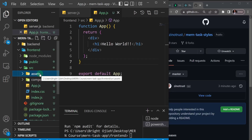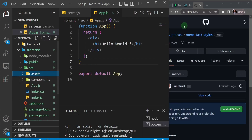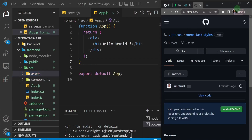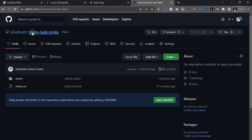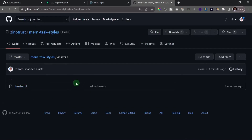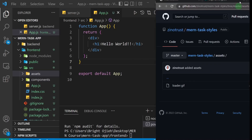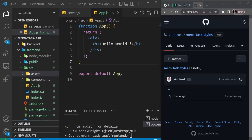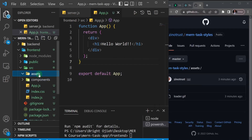This assets folder is just going to contain a loading spinner — a gif. I've already uploaded it to the React MERN tax styles. So you can see we have assets and inside of that we just have this loader.gif. I'll just drag the loader inside of my assets folder and drop it there.